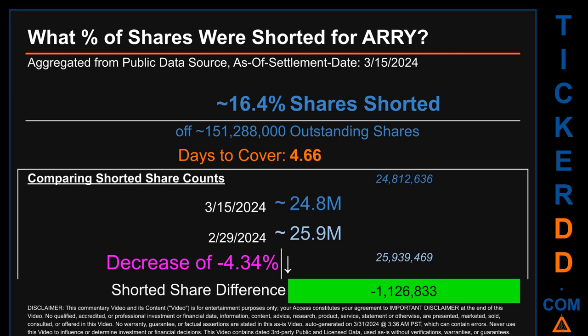What percentage of shares were shorted for ARRY for the two-week period ending on settlement date March 15, 2024? About 24.8 million shares of ARRY were shorted out of a total of approximately 151.3 million outstanding shares. Therefore, based on as-is discovered public data when this video was generated, the ticker has a short interest of roughly 16.4%, calculated by dividing the number of shorted shares by the number of outstanding shares.